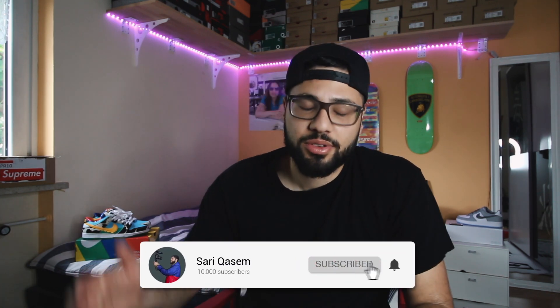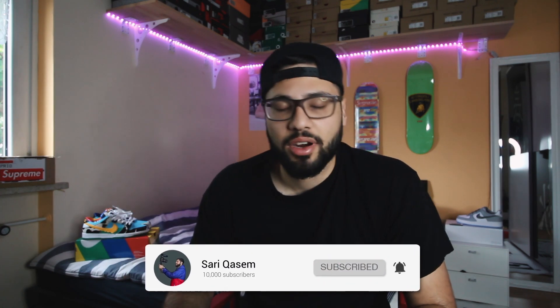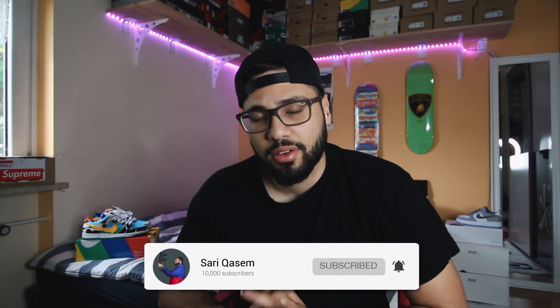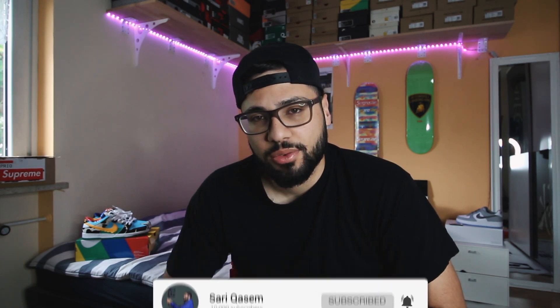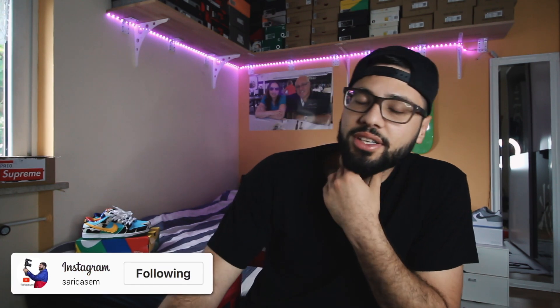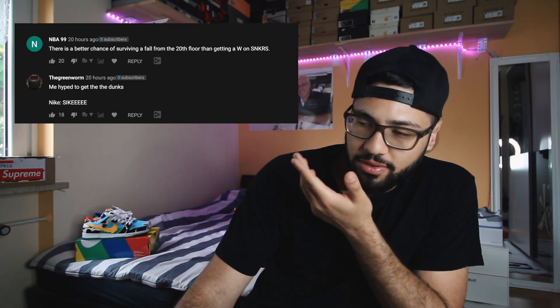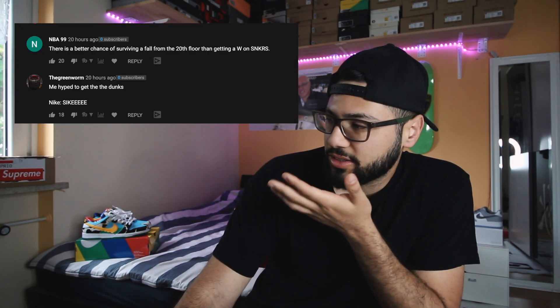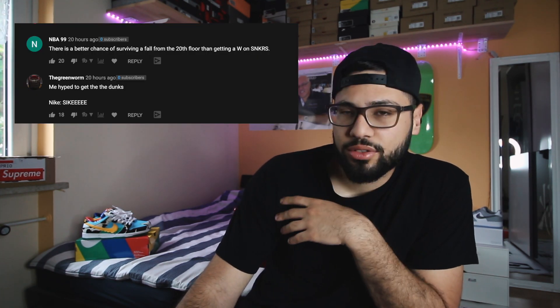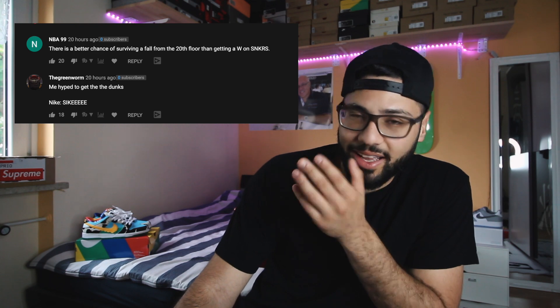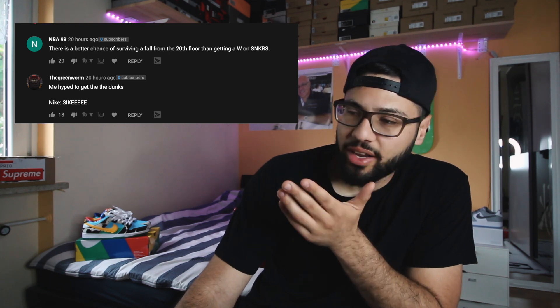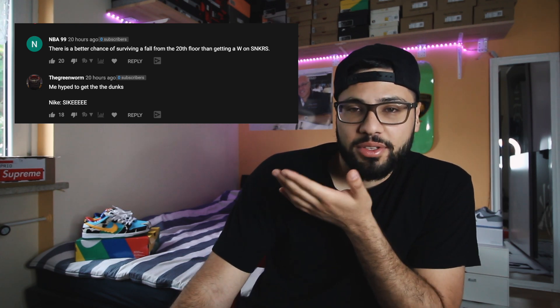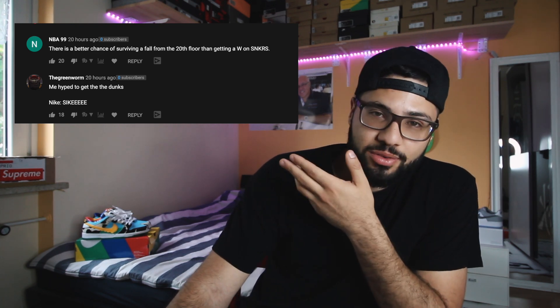If you're new to the channel, make sure to go down and subscribe. It would mean the world to me. Thank you very much for the love and support. You can also check out my Instagram if you want to. Today's top comments, I actually chose two comments. Thank you very much for watching my videos and supporting. If you want to be promoted in the next video, make sure to stay creative and get the likes in the comments.